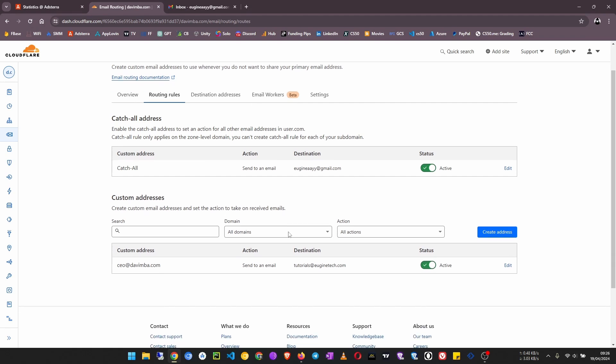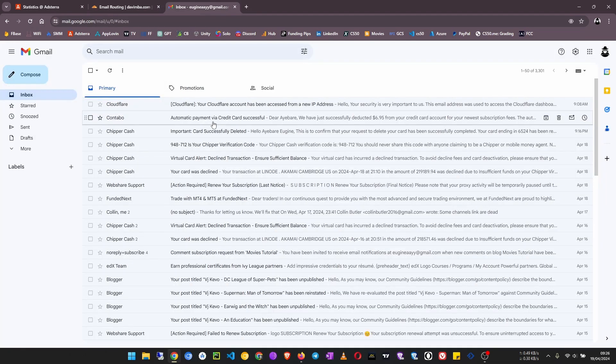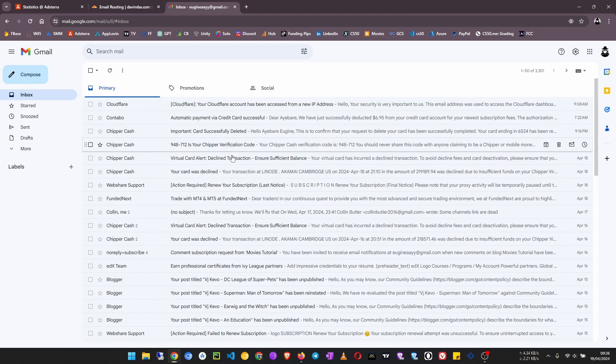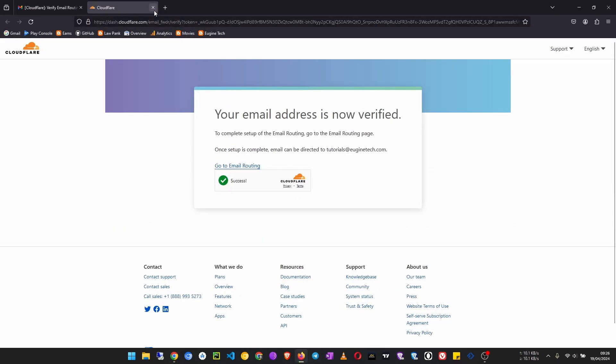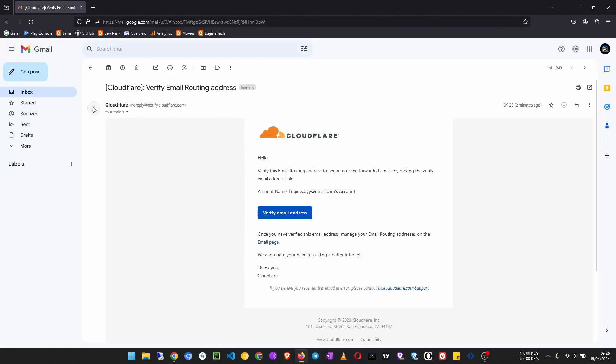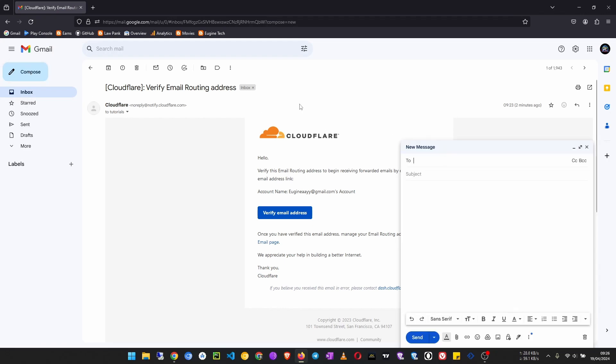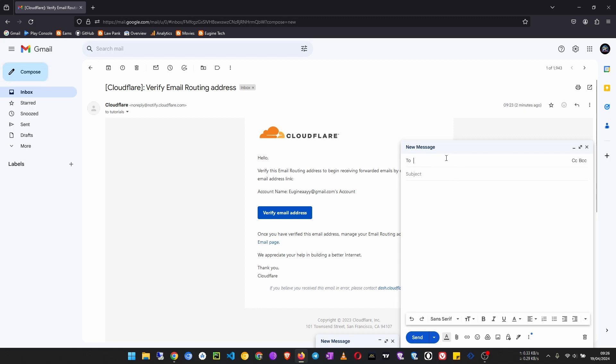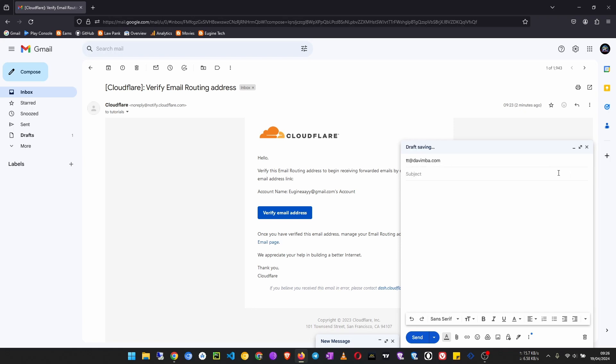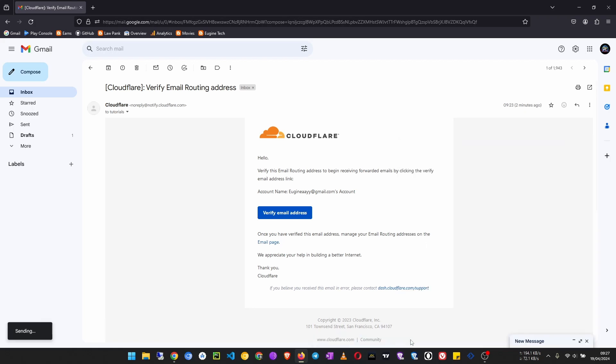Let me see if I need to actually verify it or not. Since they're not sending me an email, maybe verification is not required. So I'm going to send an email using this account, like compose. Then I'll just send it to maybe ete@davimba.com. Let's put a subject, I'm going to call it testing. Maybe just say hello. Then click send.